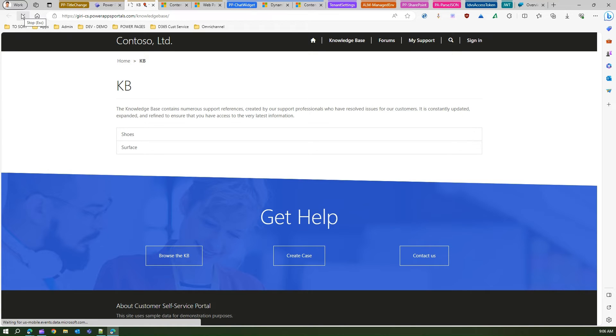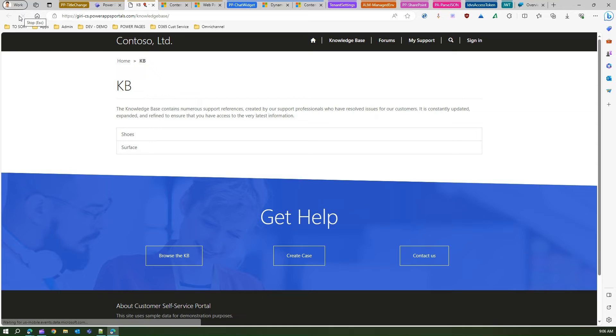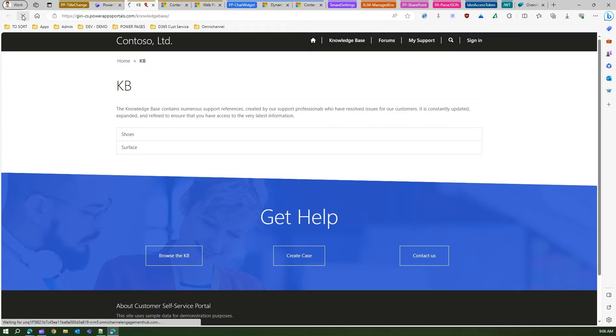Then if I refresh the page, if everything goes fine then technically I should see the chat widget. I may need to do a couple of refreshes.